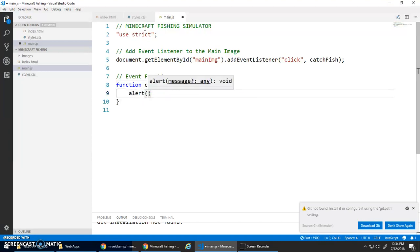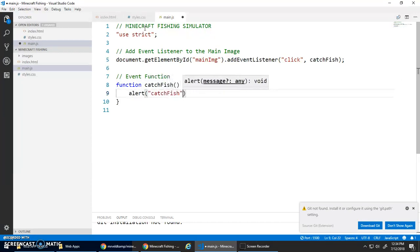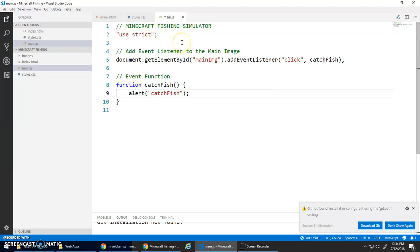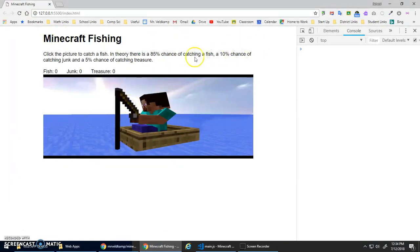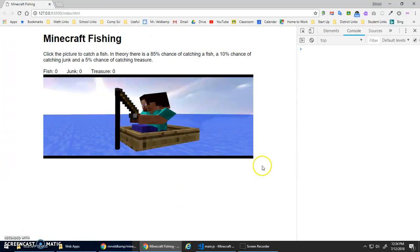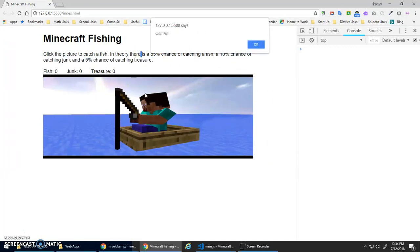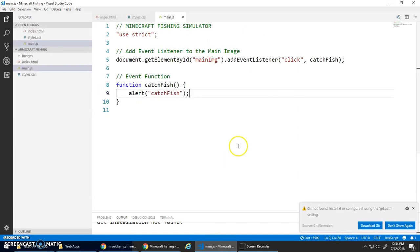I'm using live server so it should have refreshed. Click this - it says 'catch fish', awesome. Click anywhere else, doesn't do anything. Click the image, catch fish. Good.